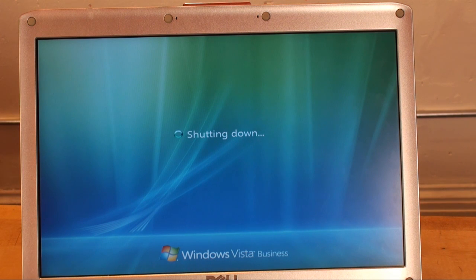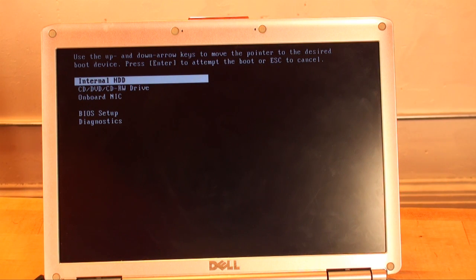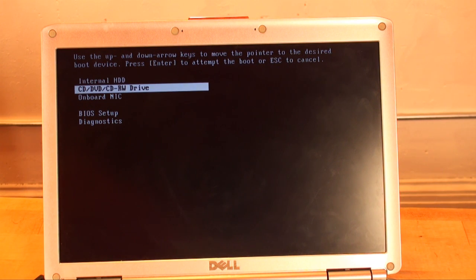When this restarts, remember we have to press whatever key it is to get to the boot menu, because we have to boot off of the CD. With this one, it's F12 as I recall. We press F12 a couple of times and get to the boot menu.